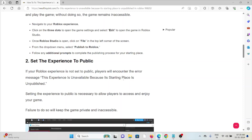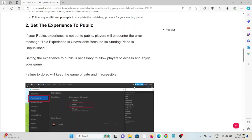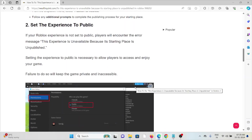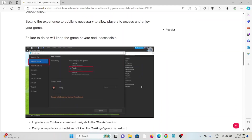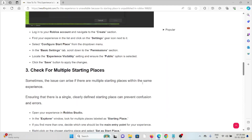The second method is to set the experience to public. If the Roblox experience is not set to public, players will encounter the error message. Setting the experience to public is necessary to allow players to access and enjoy your game. Failure to do so will keep the game private and inaccessible.